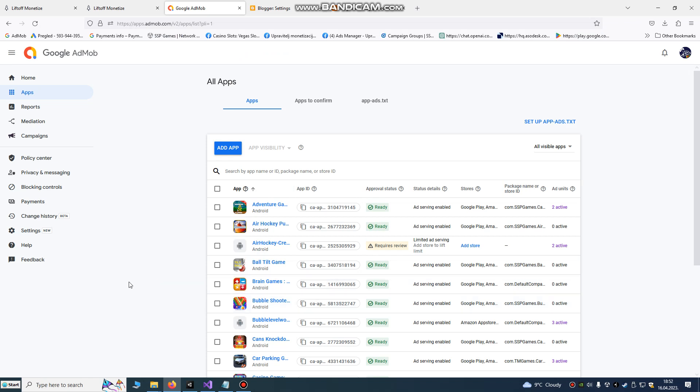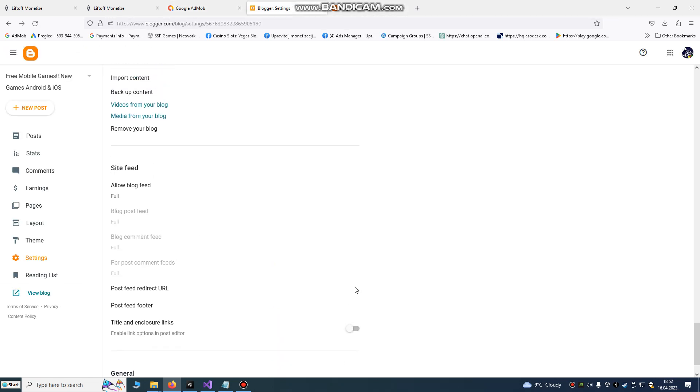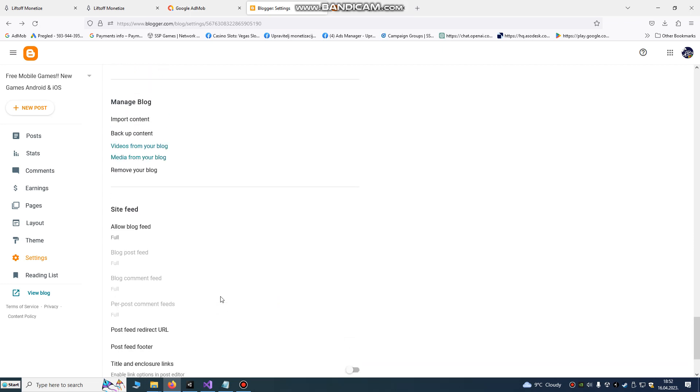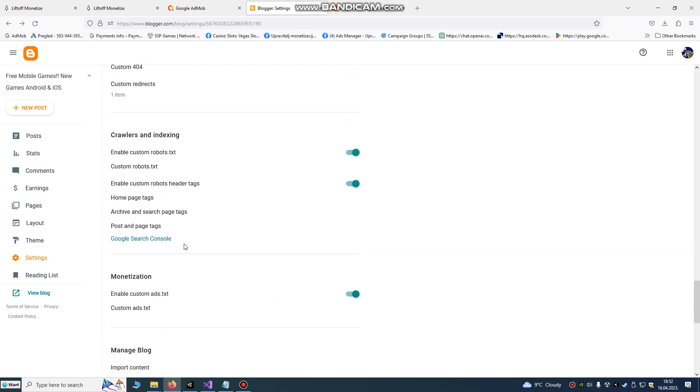After you've done that, go to your Blogger and scroll down. We are using Blogger because it's free. We already created a website for free, so find my old video about that.